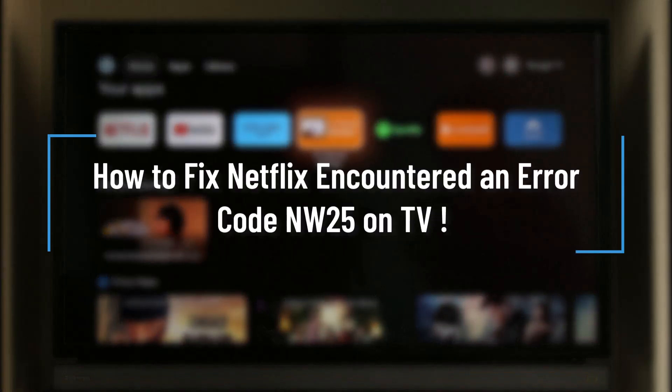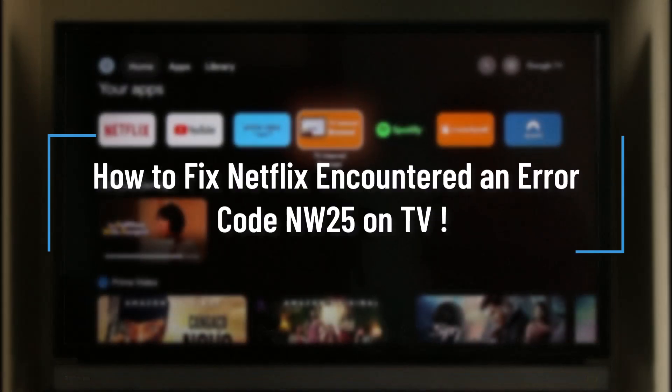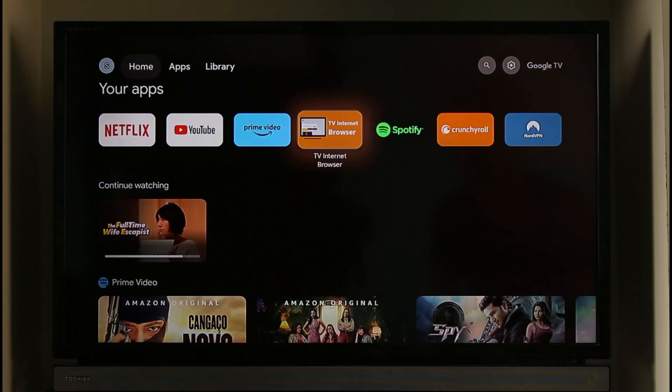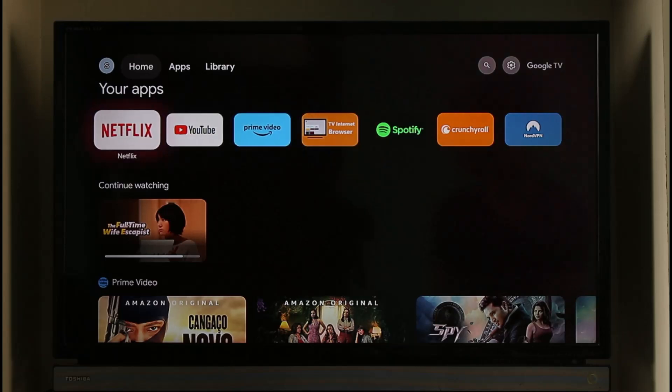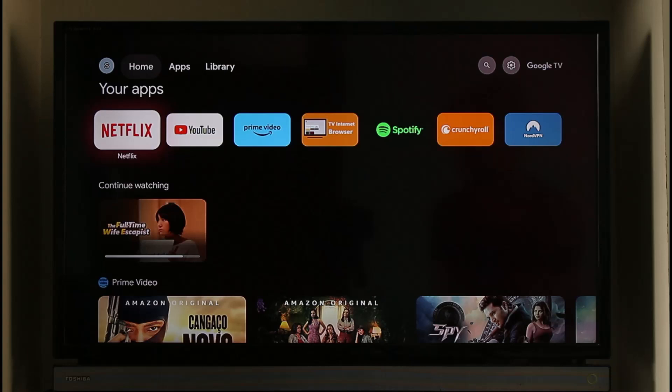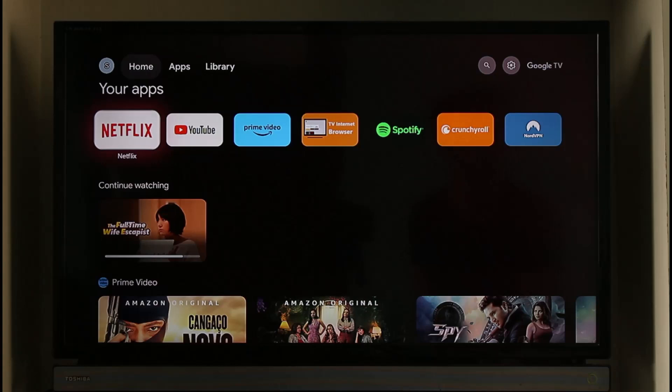How to fix Netflix encounter an error code NW25 on TV. Hi everybody, welcome back to our channel. In today's video I'll guide you on how you can fix if Netflix has encountered an error that says NW25 on your TV. So make sure to watch the video till the very end.